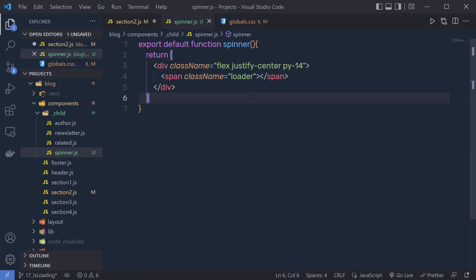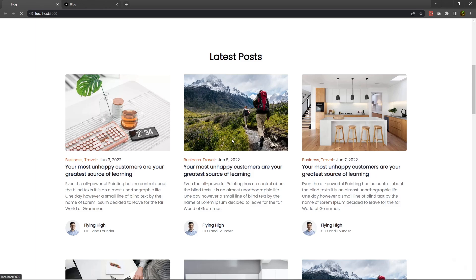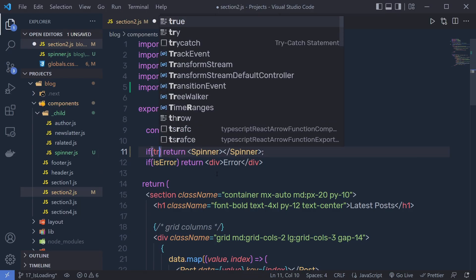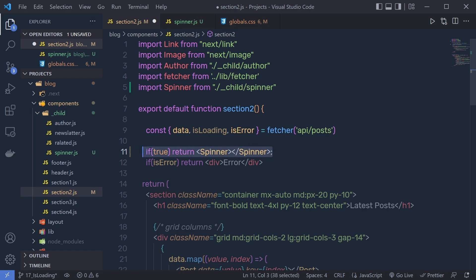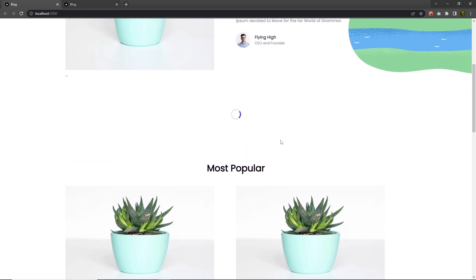Back to my spinner, save this file as well. Back to section 2, and if I reload the browser you're not going to see anything. But if I specify true to execute only this if statement, you can see you're going to have your spinner here. So if anything went wrong and you have some delay getting data from the back end, you will get this spinner animation.